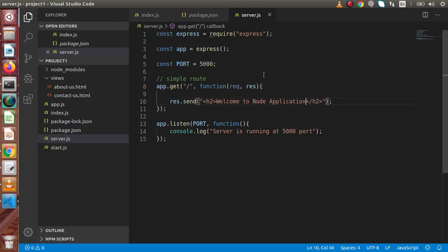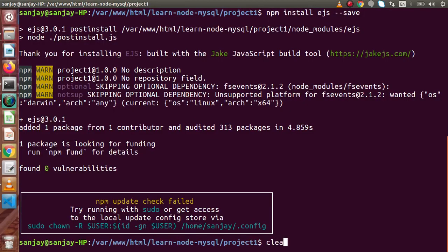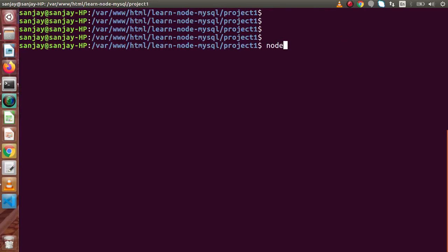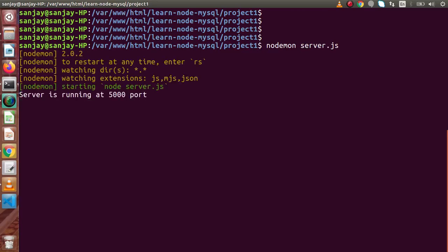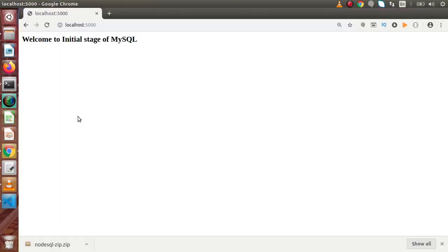Back to the terminal, let's run nodemon — the tool we installed in our previous videos — with: nodemon server.js. Pressing enter, the server is now running at port 5000. Back in the browser, reloading the page, we can see 'Welcome to Node Application'.